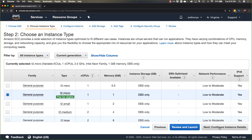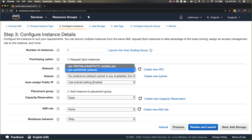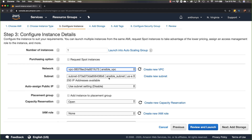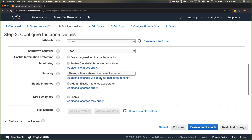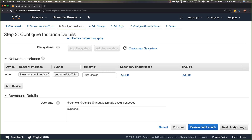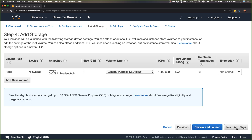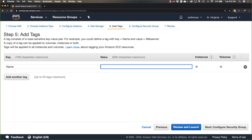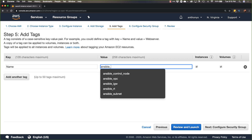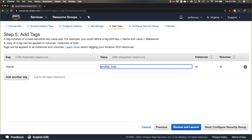I'm going into the instance details and we're going to spin this up in our Ansible VPC, in the Ansible subnet. We'll do auto-assign public IP address so we can initially configure it, accept all the other defaults, and go with the default general purpose SSD. We'll add a tag — the name will be 'ansible_host', which is the name Ansible would give it since it manages hosts — and we'll add 'ubuntu' so we can see at a glance what type of device this is.